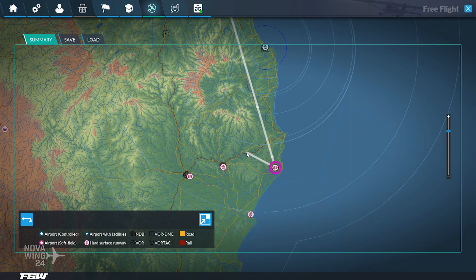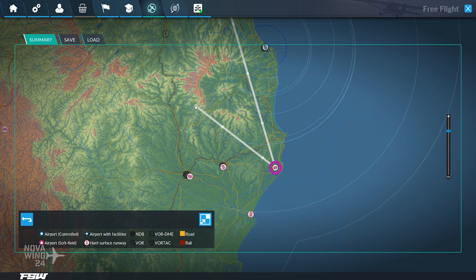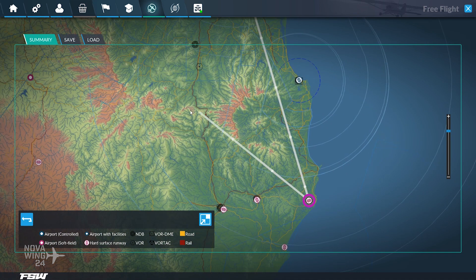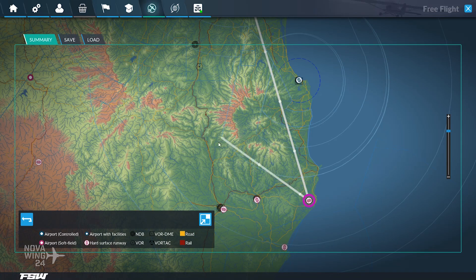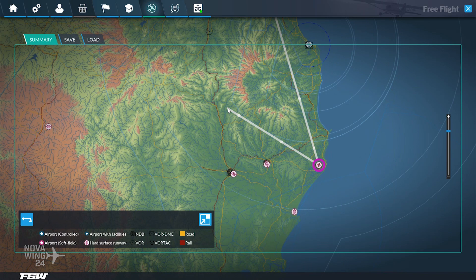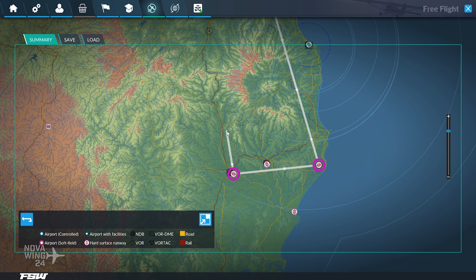So you select the airport that you want to go to. You can choose to go to another airport if you wish — let's just show you. If you want to add another airport, you can then do another short hop to Casino. Once you've chosen your final destination, you simply right-click and that will disable further airport selection.